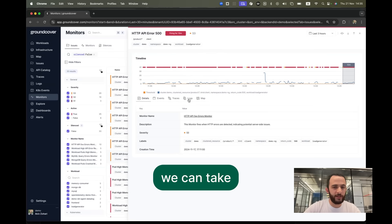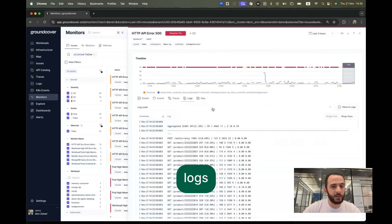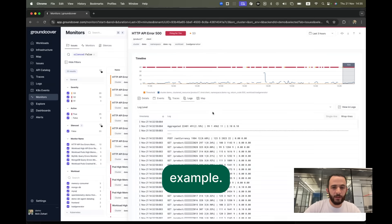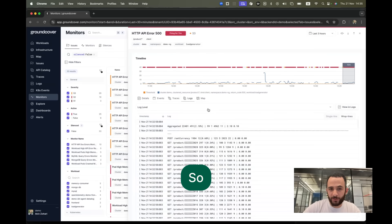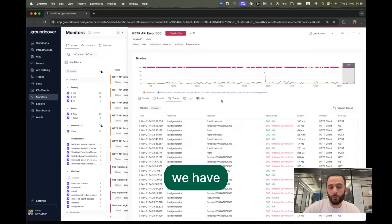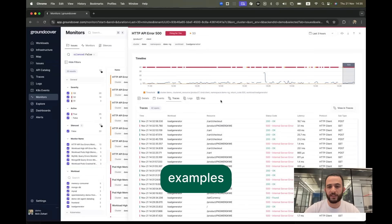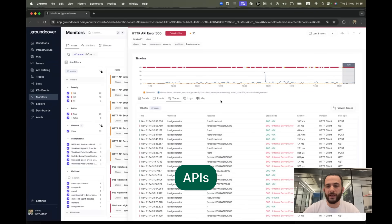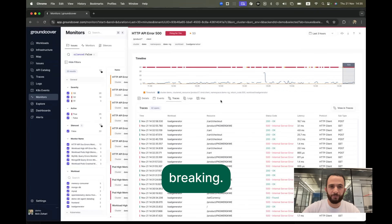We can take a look at the client logs, for example, but we don't see anything too interesting. So we can take a look at traces, and here we have four examples of the APIs breaking.